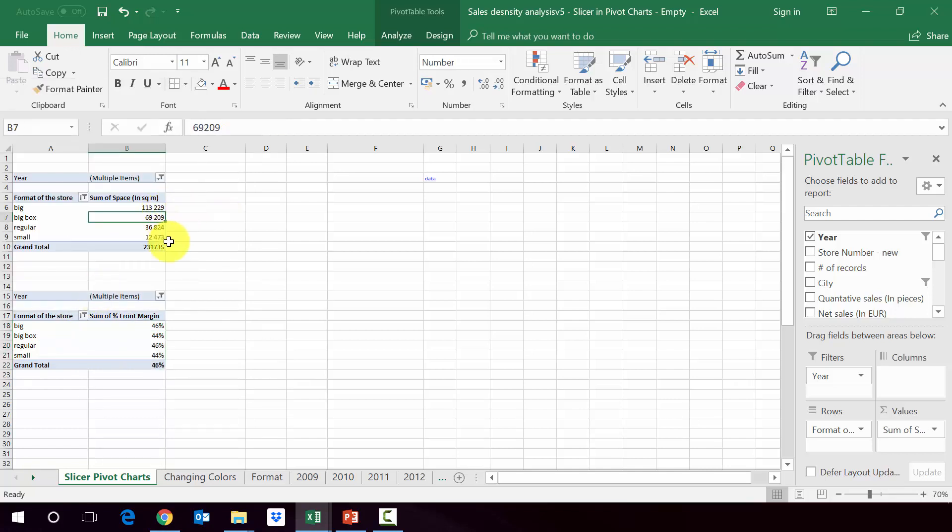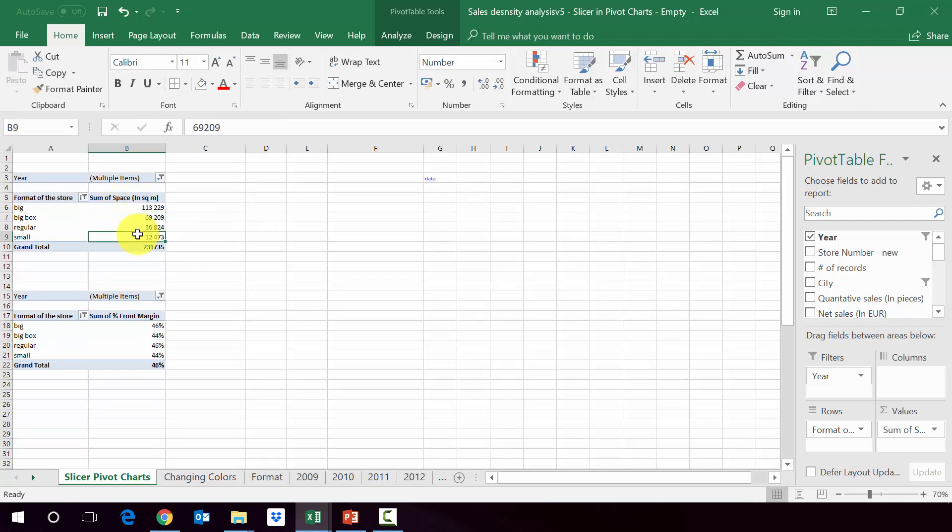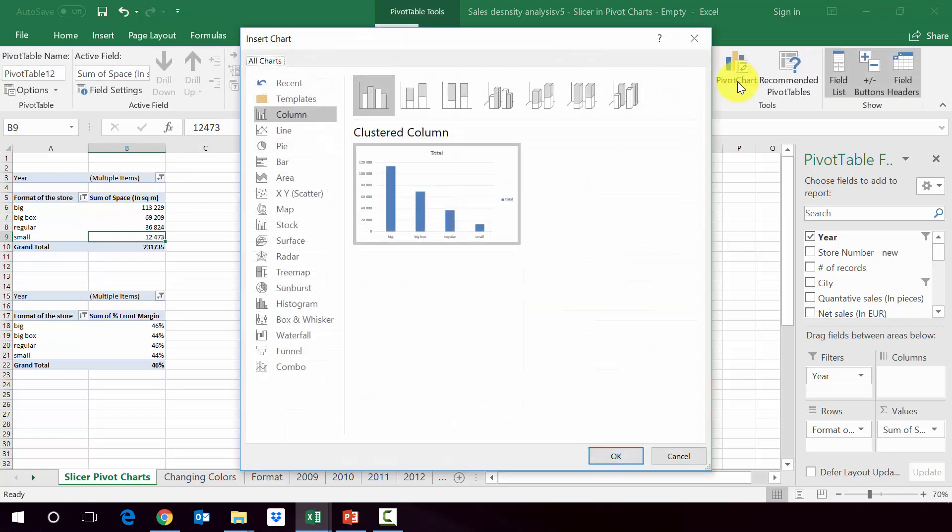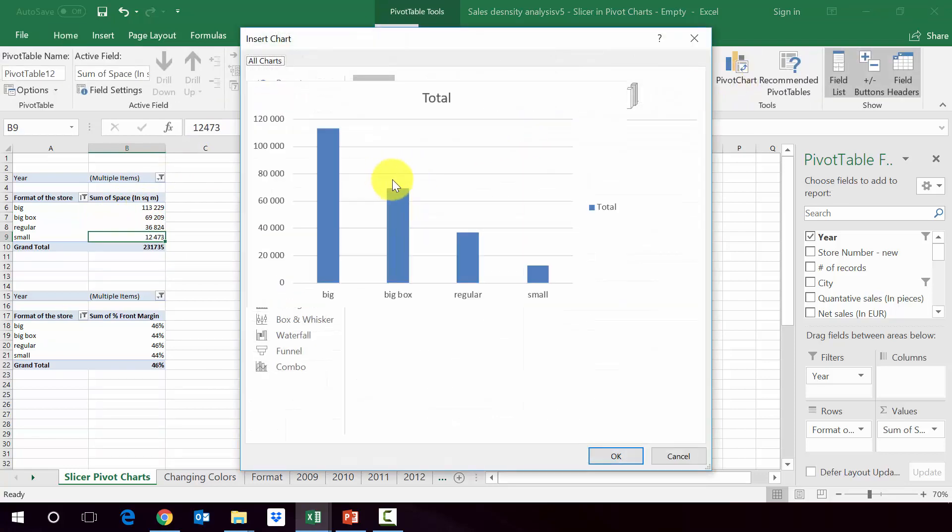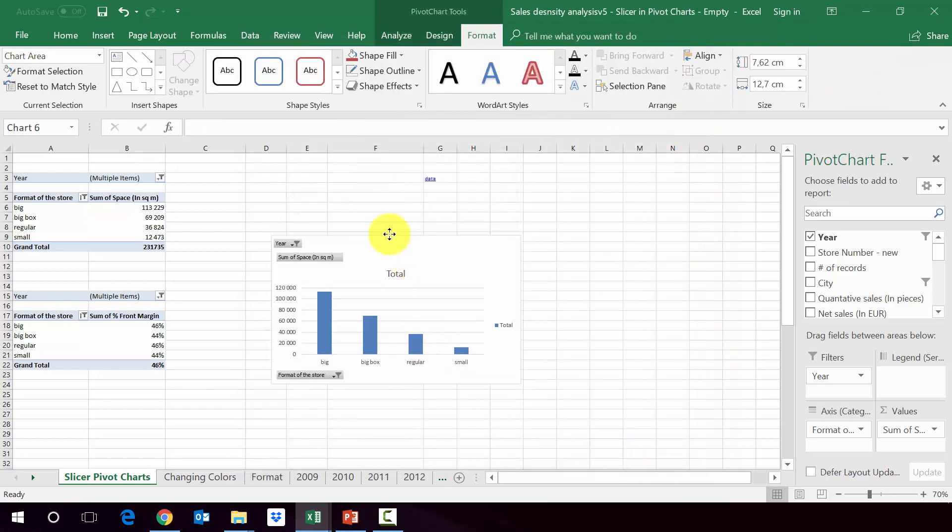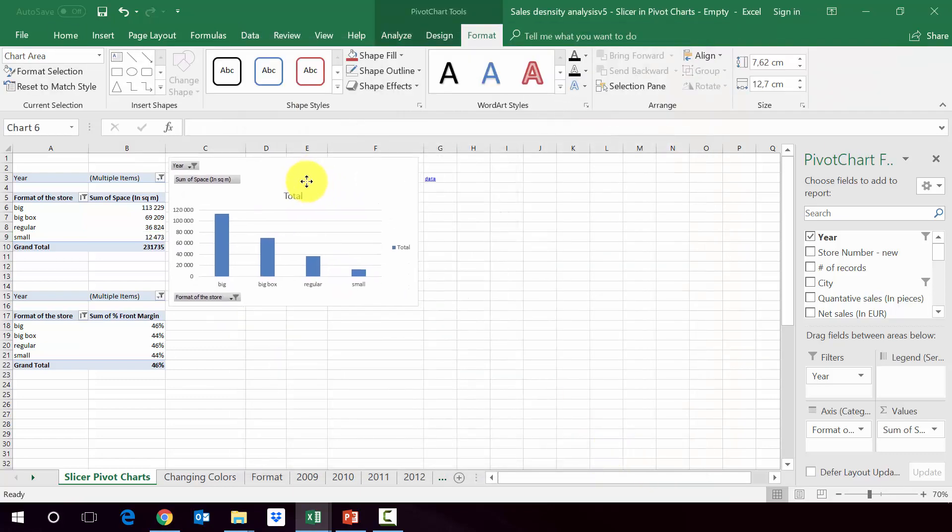So the first step will be to create a pivot chart connected to the pivot tables. So let's create for the first one. So we go to pivot tables, then pivot chart and he asked us to add. Let's pick the column and this is what we've got.